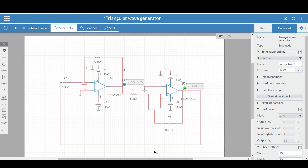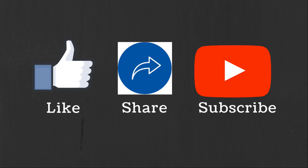I hope in this video you understood how to design a triangular wave generator using the Schmitt Trigger and the integrator circuit. If you have any questions or suggestions, let me know in the comment section below. If you like this video, hit the like button and subscribe to the channel for more such videos.